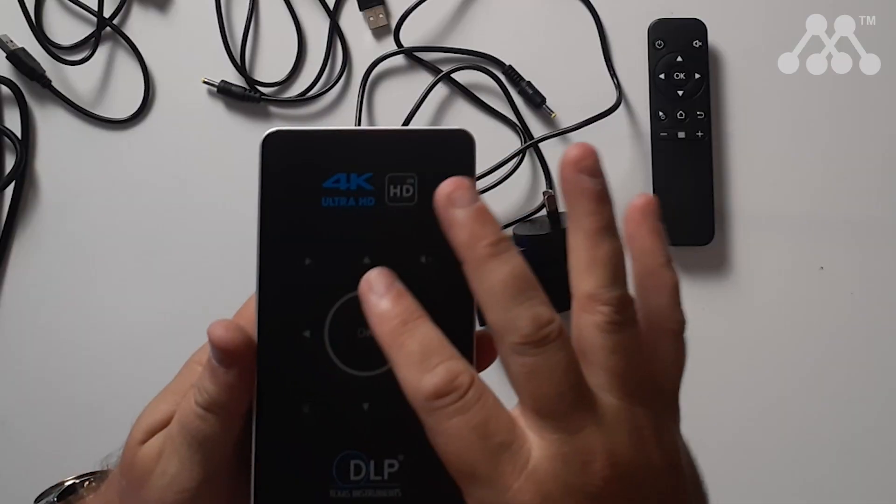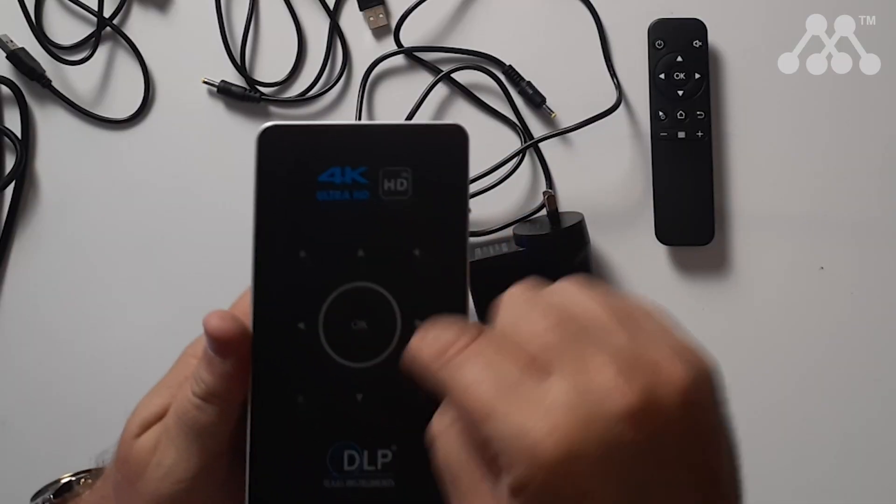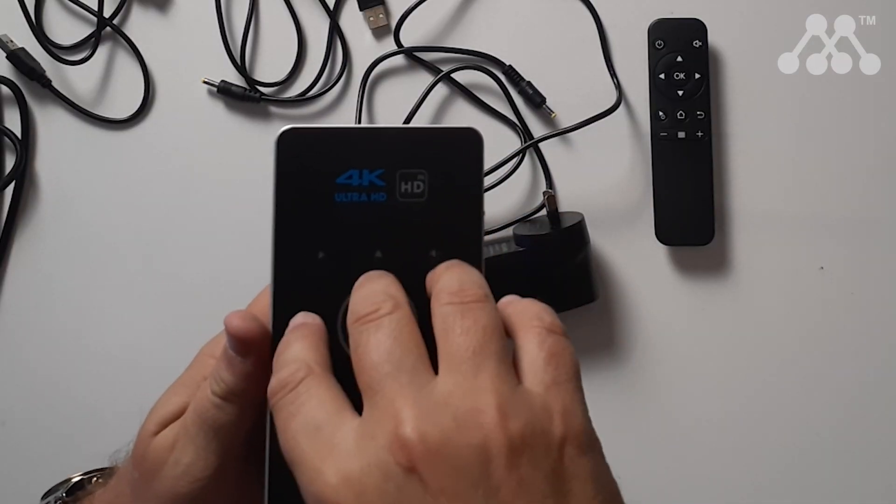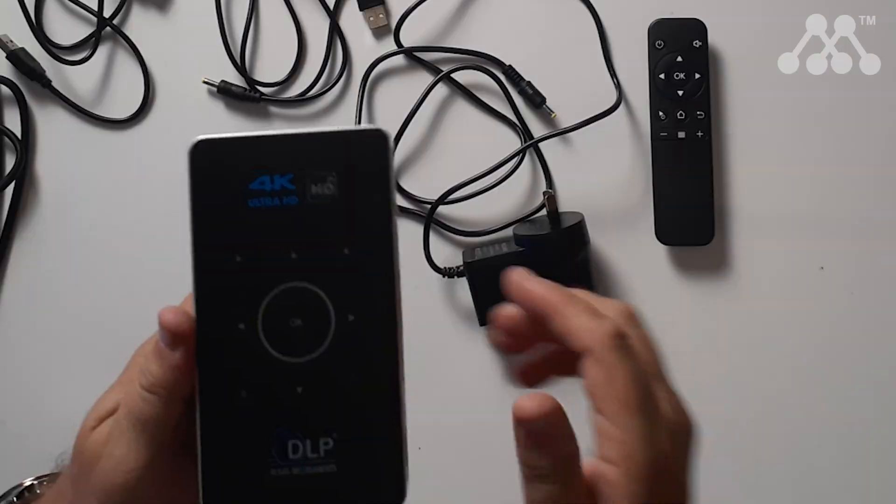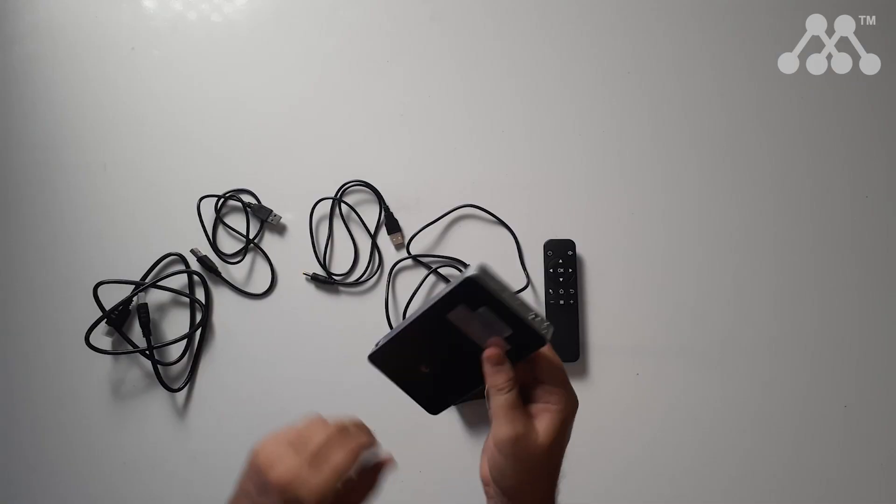So on top of the projector itself it does have its own control panel here if you don't want to use the remote. I like to use the remote. It also has a stereo headphone out jack.